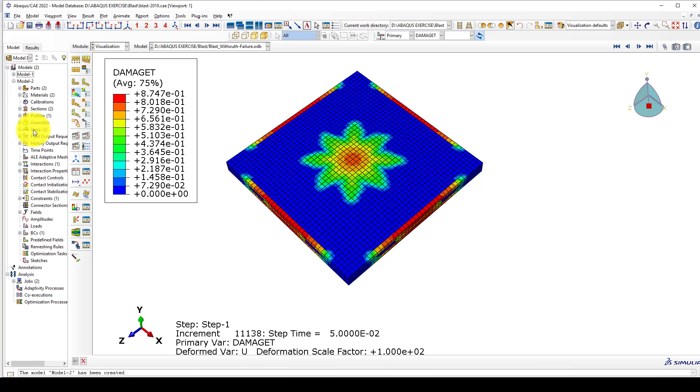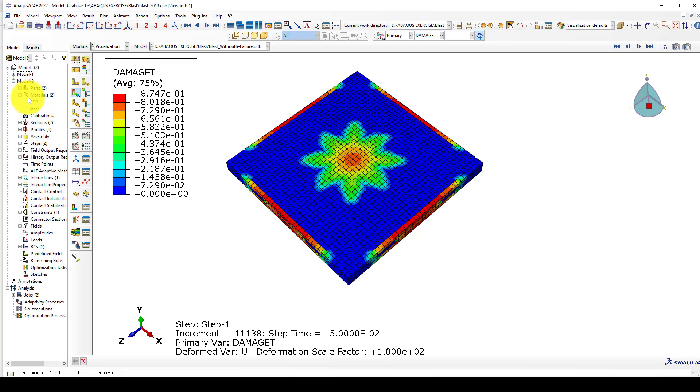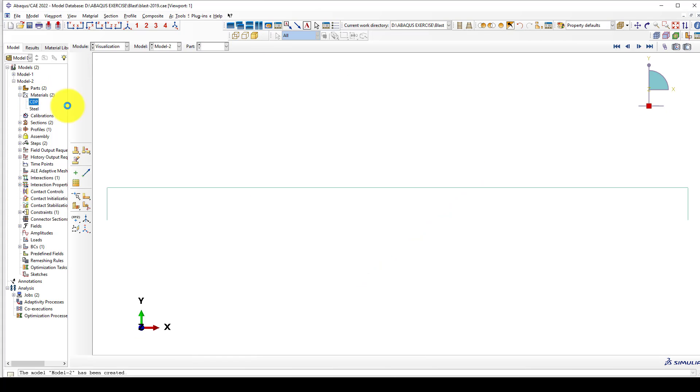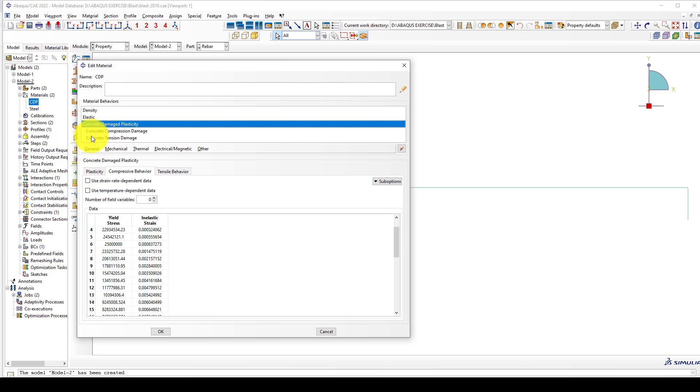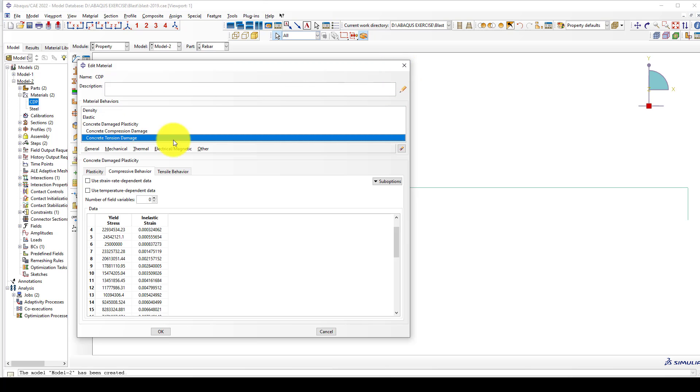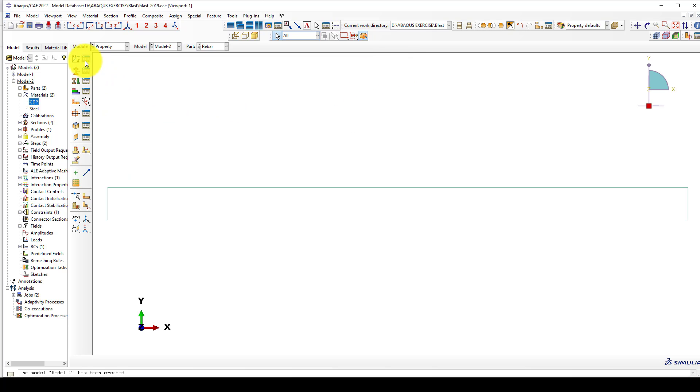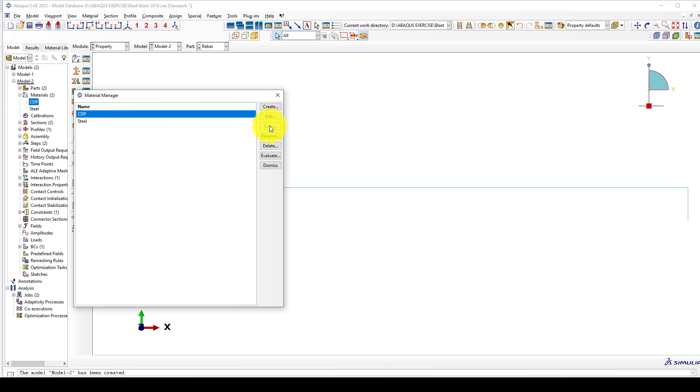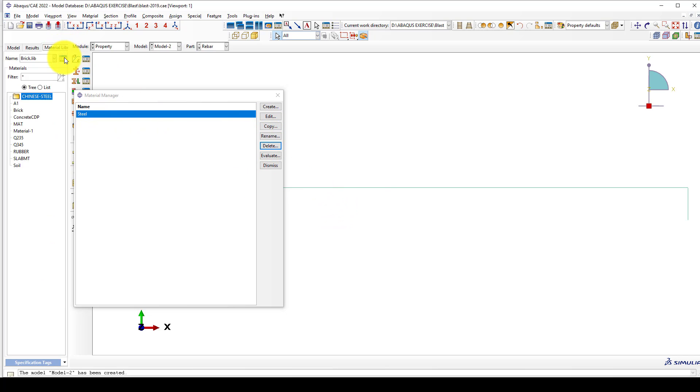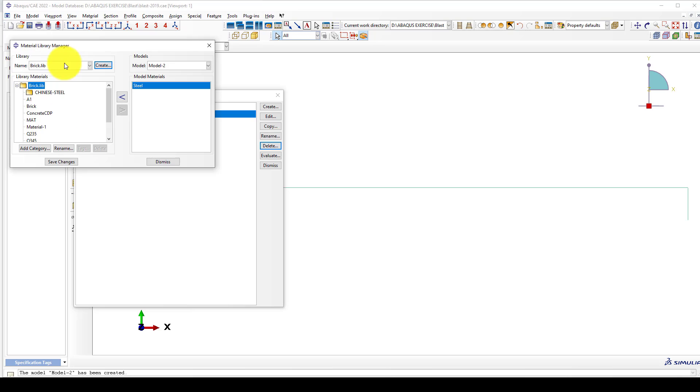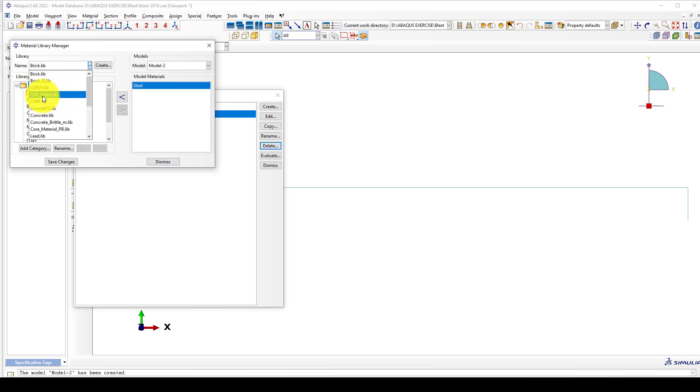Everything is the same except the material we want to change. We go to the CDP material. This time when we consider the concrete tension behavior, it will be as a virtual cracking material, so I'm going to delete this. I have some material in my lab and I'm going to bring it here: concrete CDP brittle lab.